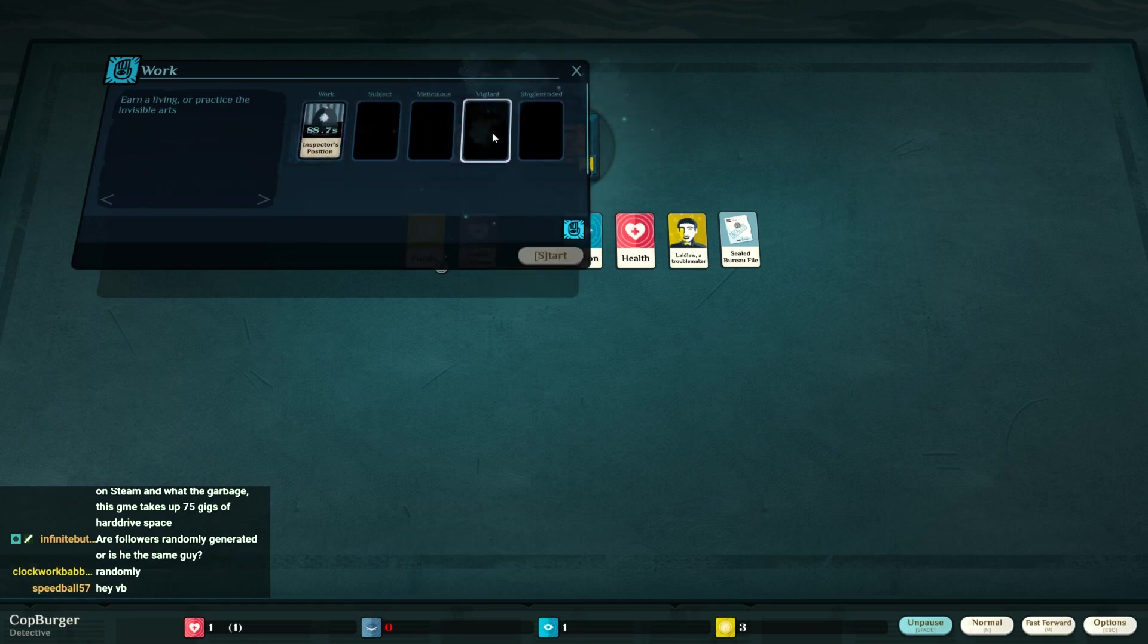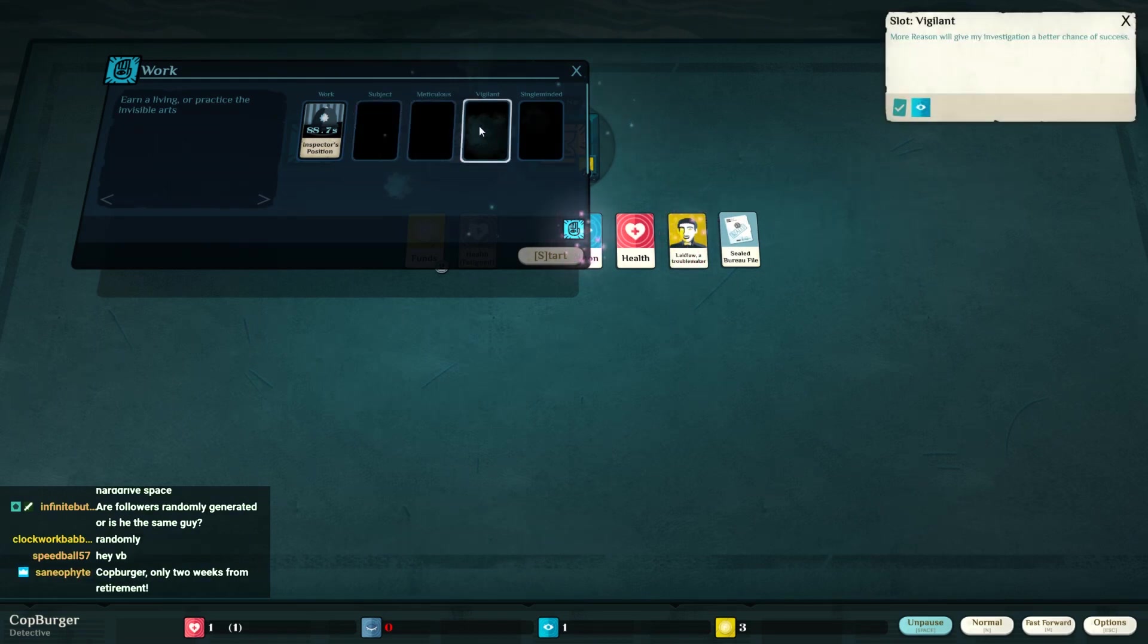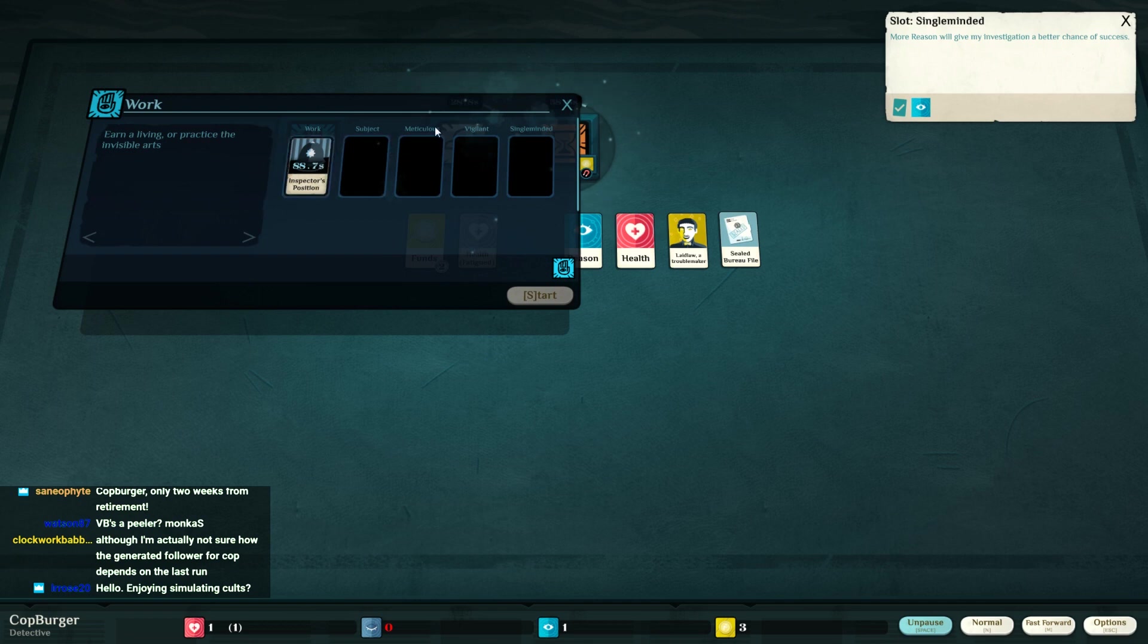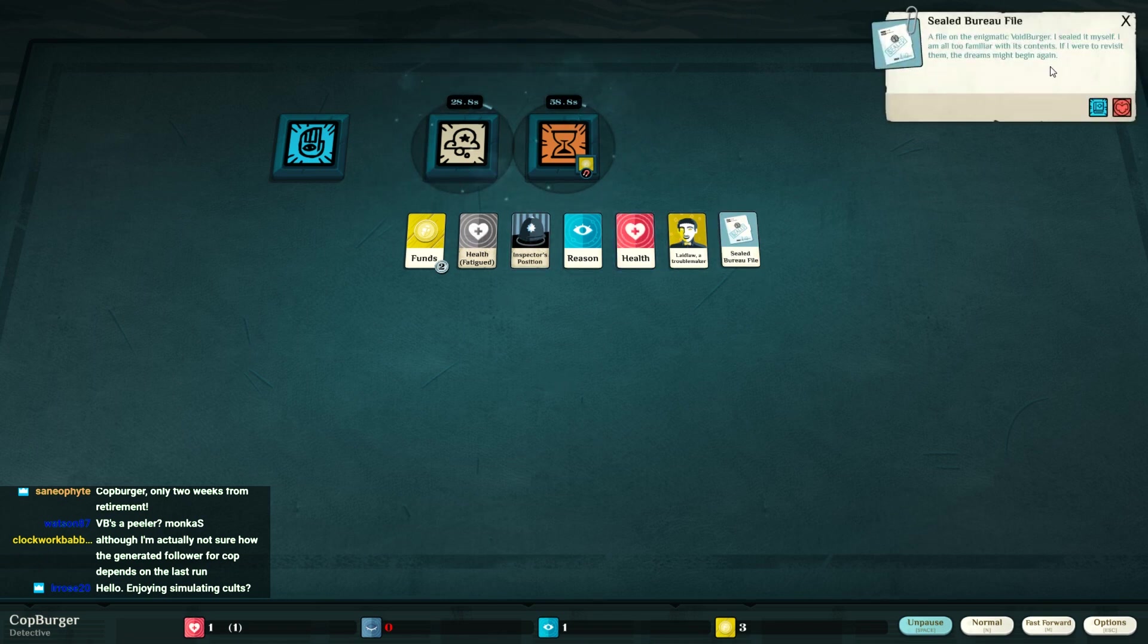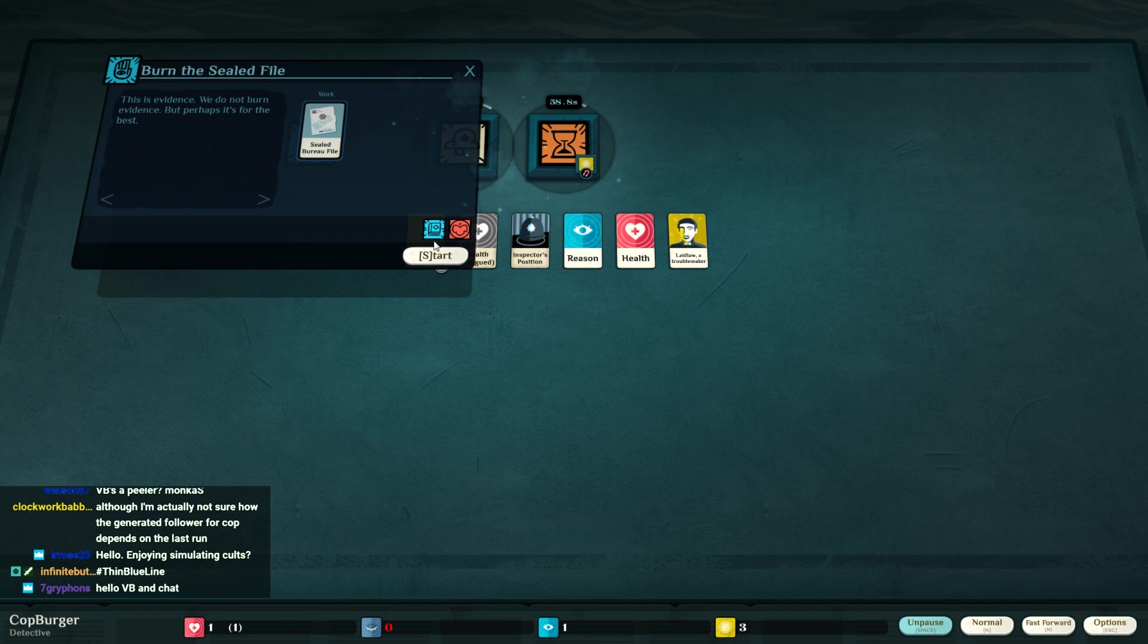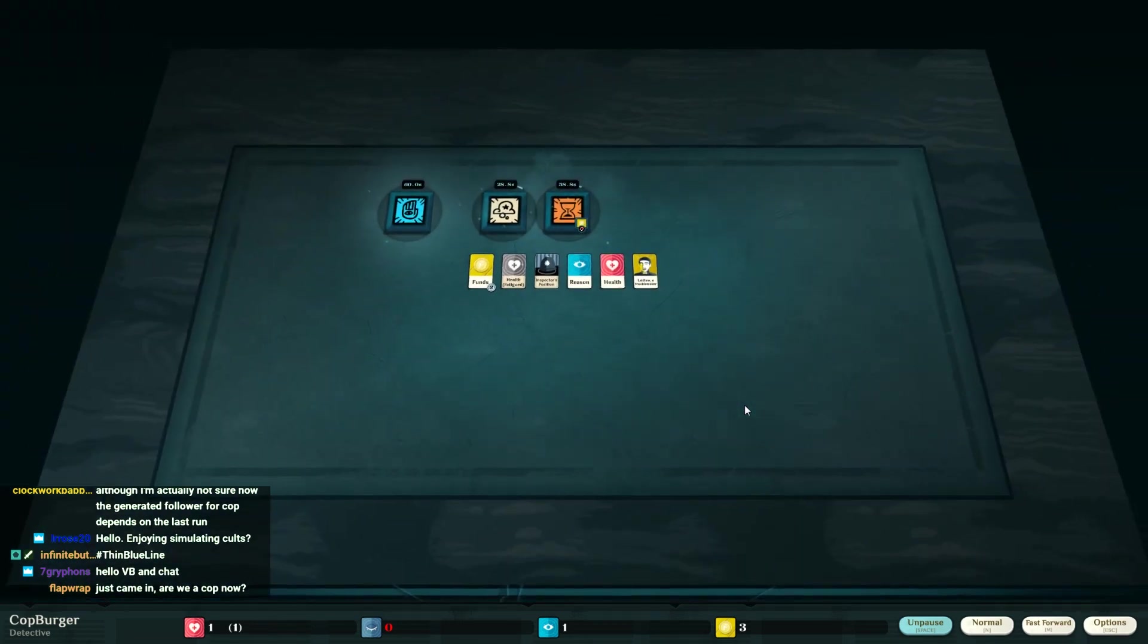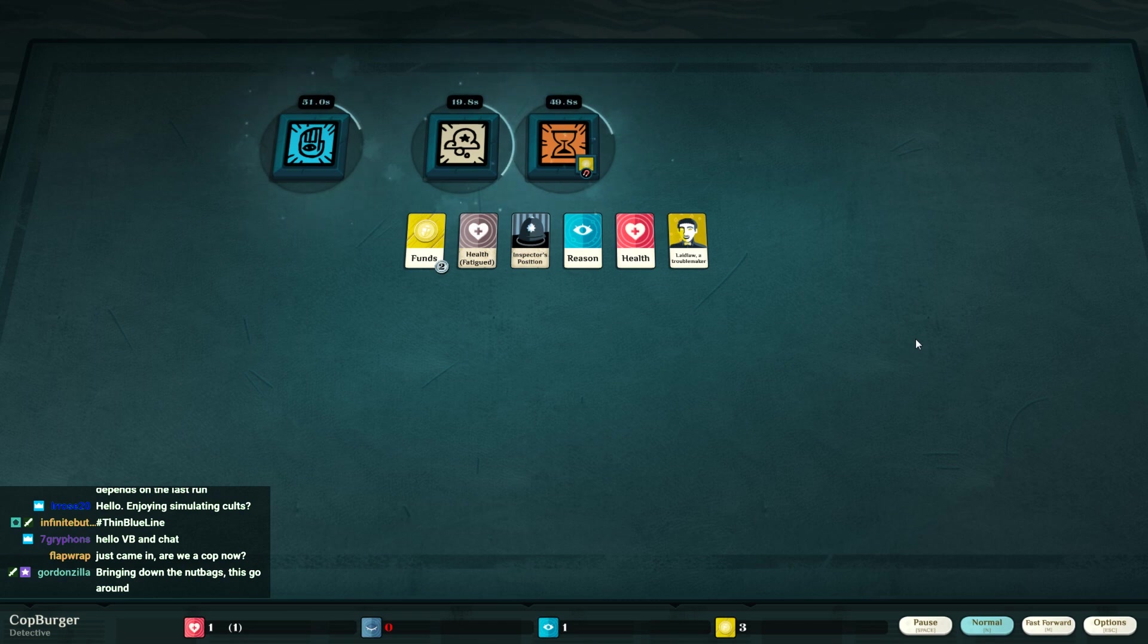The dangers of dreams. Okay, well, I'm just gonna work on these files. I suppose. Well, it said I should dream on them. I'd rather dream on them. Oh, look at that. Okay. Meticulous. Okay, subject is Laidlaw. Reason and vigilant and single-minded. Oh, I have to up my reason.